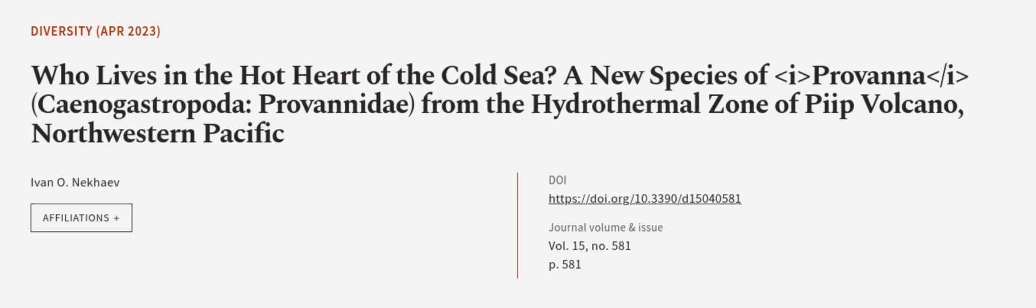This article was authored by Ivan O. Nekhaev. We are article.tv, links in the description below.